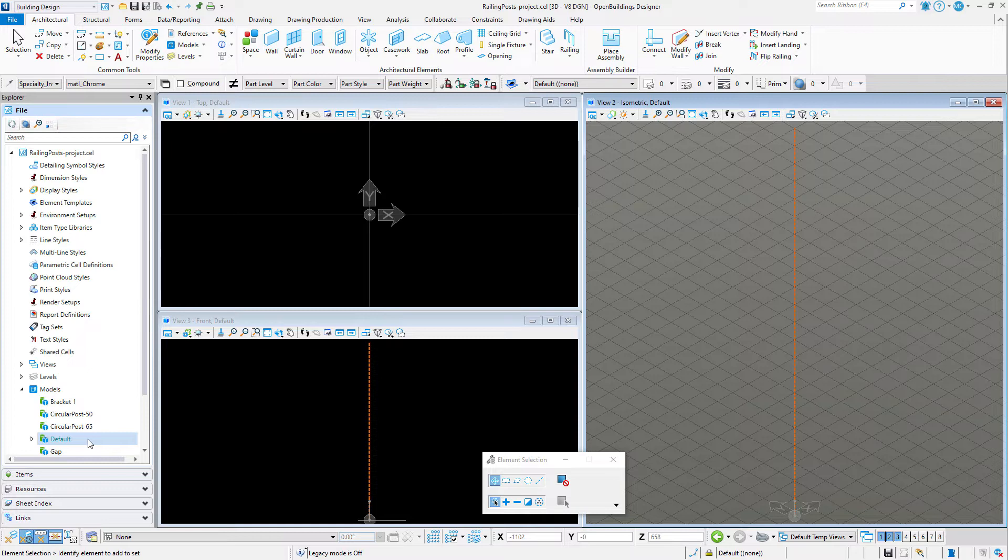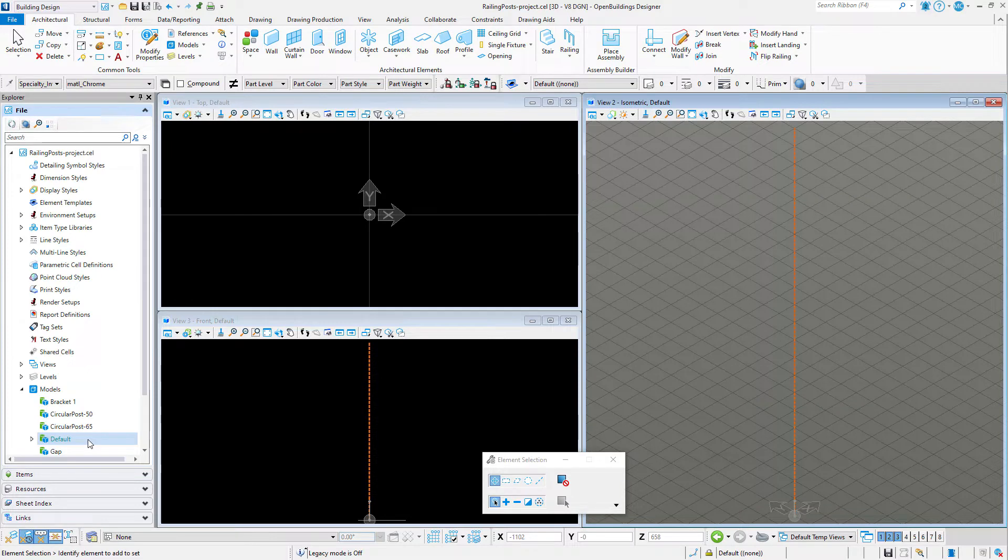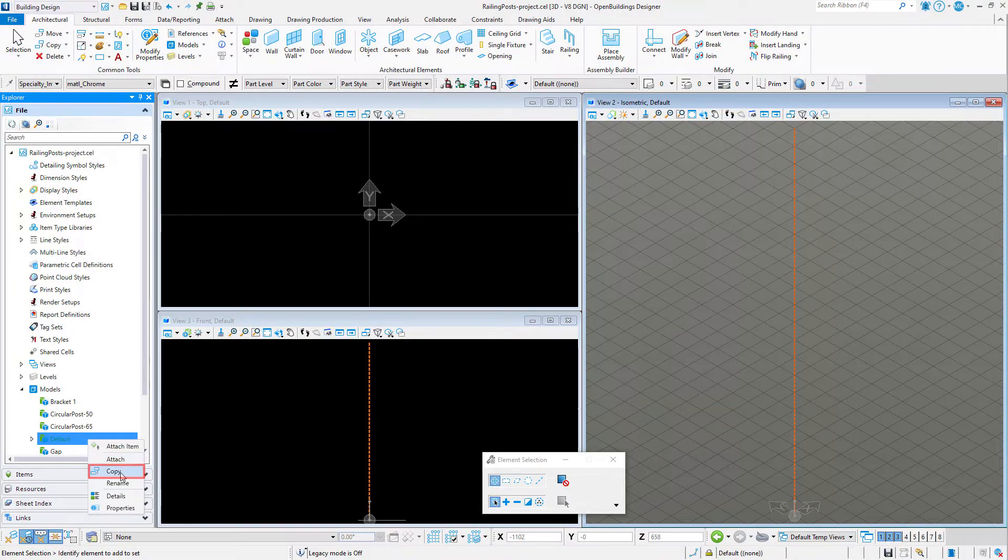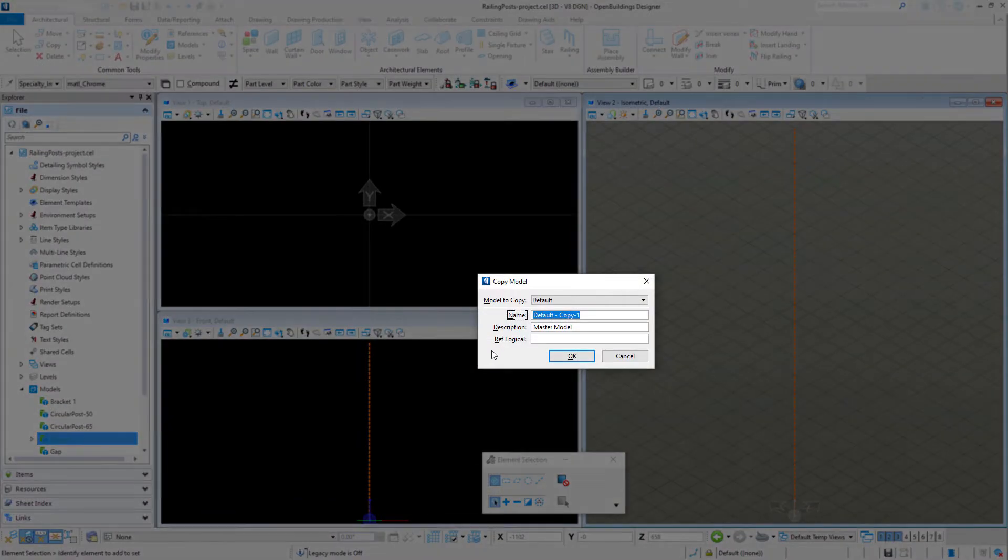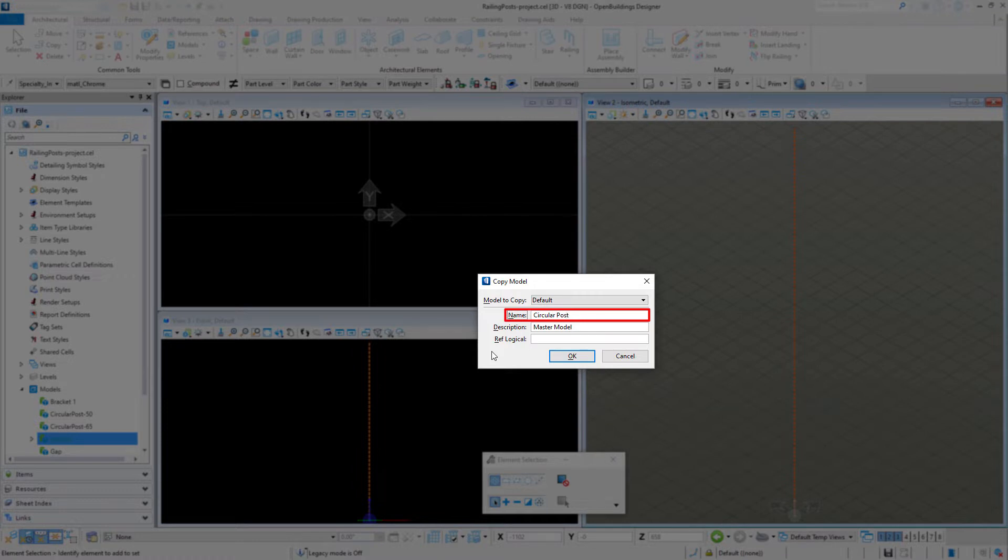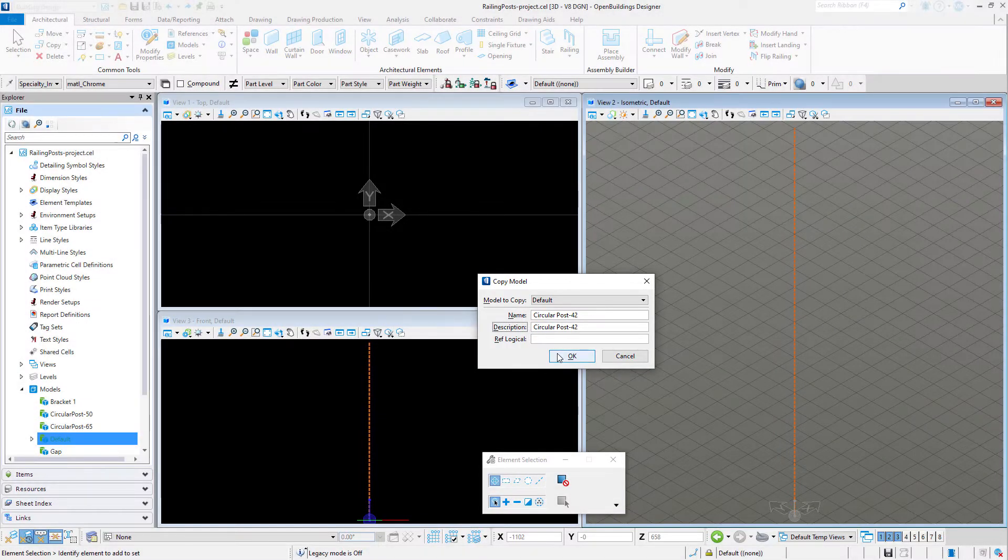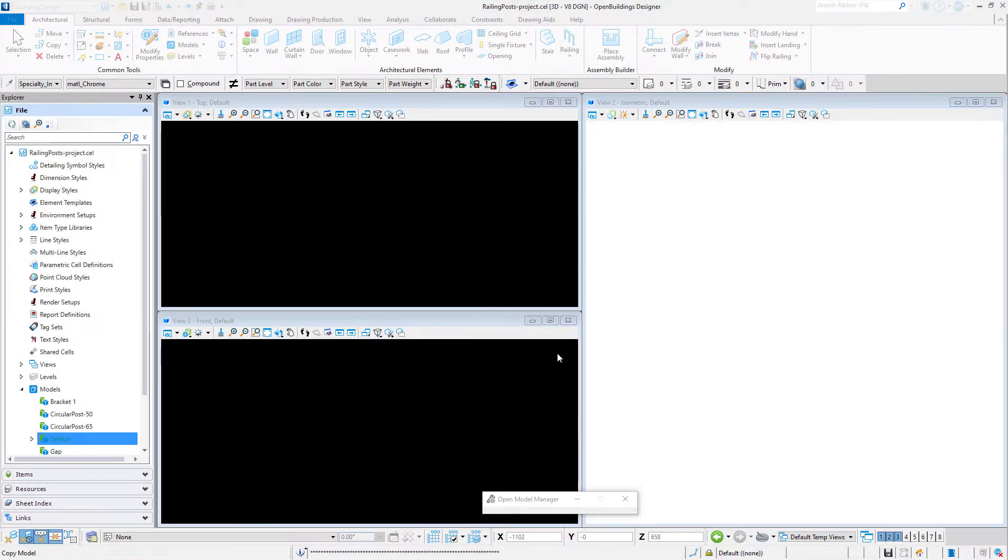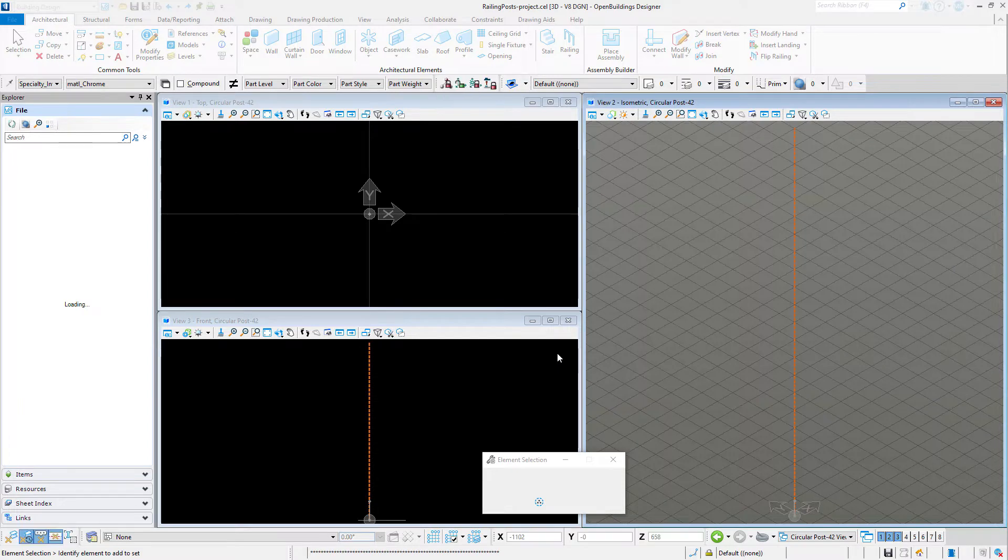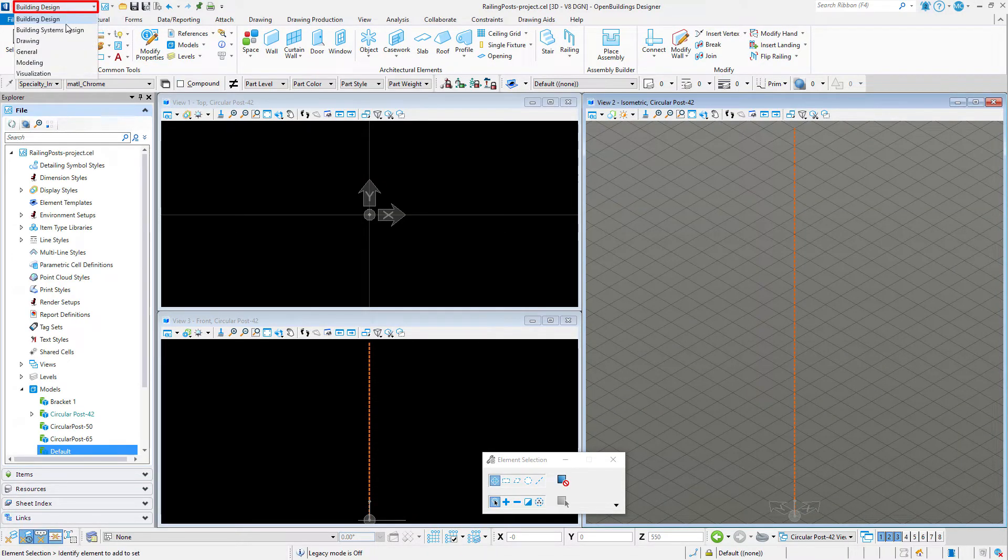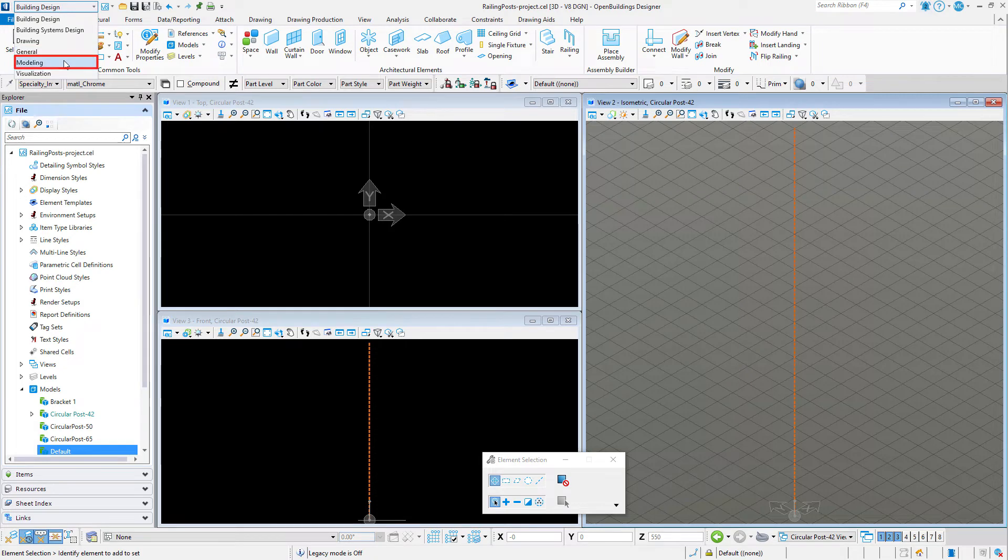I'm going to create a simple circular post designed to support a handrail cap. I have already established the center and overall height of my post with a construction line in my default model. I will copy this model to create the model for my circular post with a diameter of 42 millimeters.